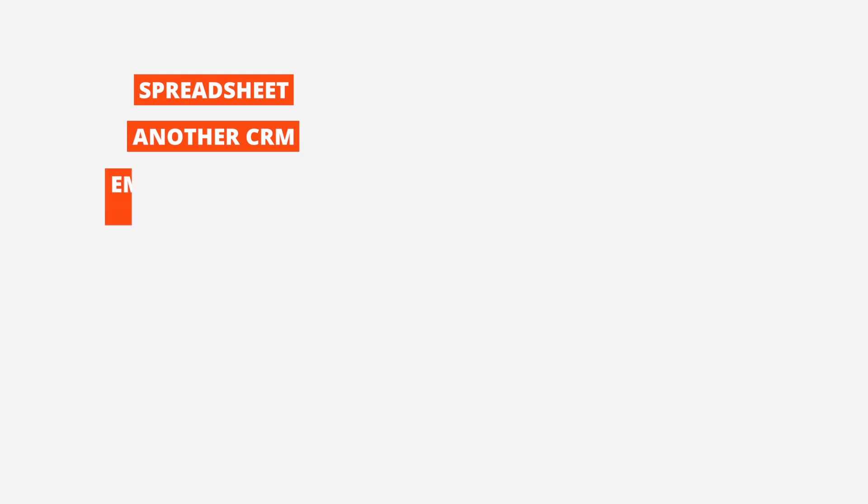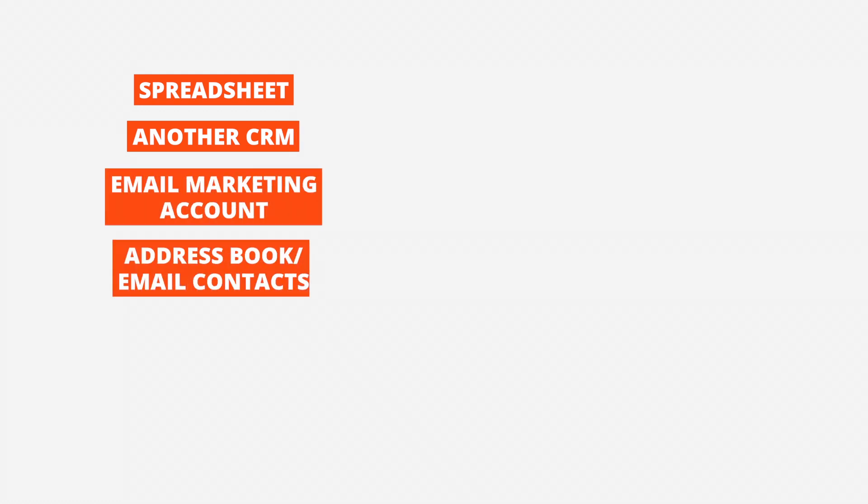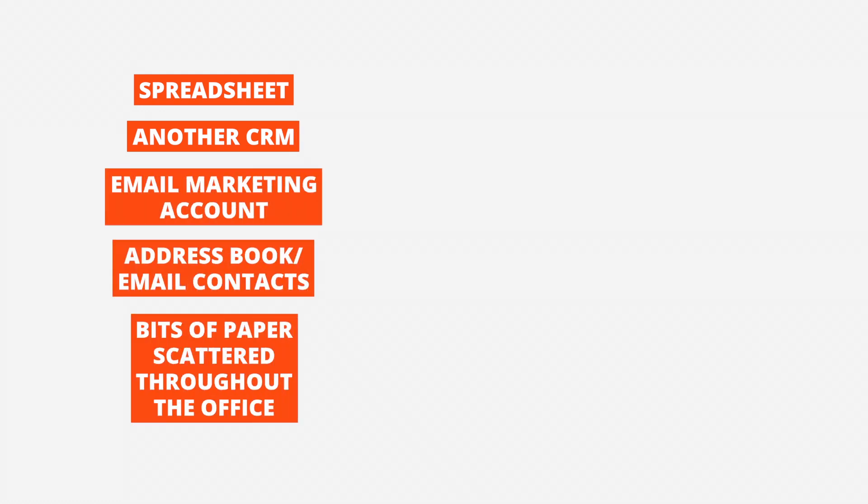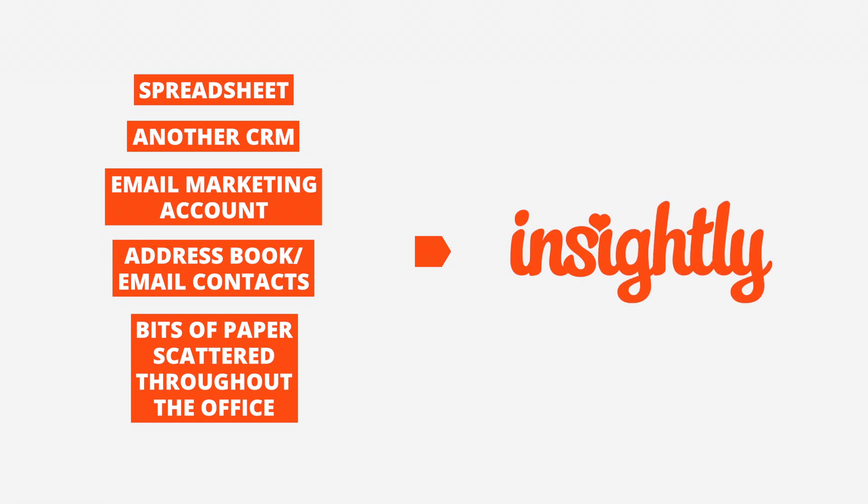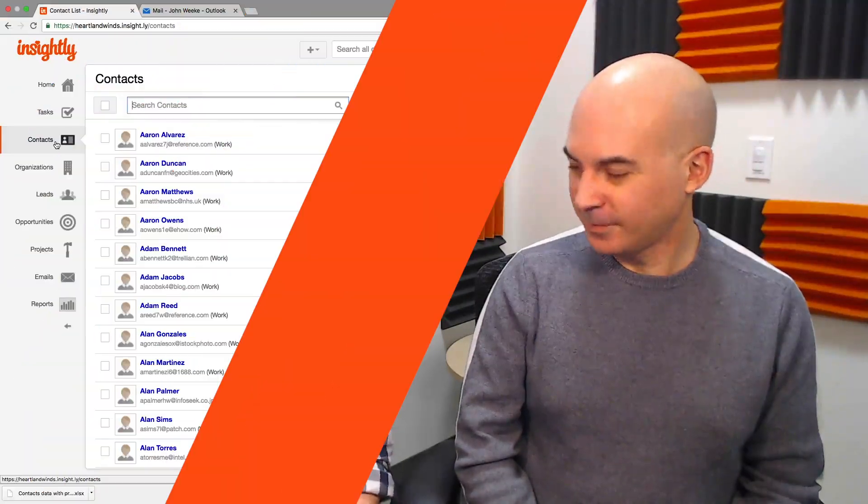You may be keeping track of your contacts, organizations, or projects in a spreadsheet, another CRM, or an address book. We can get them out of there and into Insightly. We're going to show you the cleanest, fastest way to do that so you can get started working on those relationships and building your business.